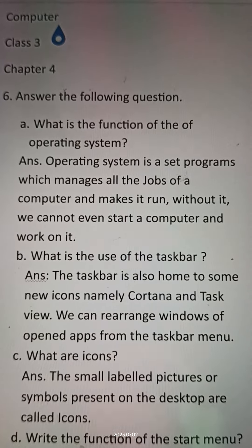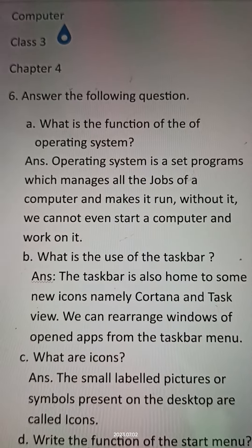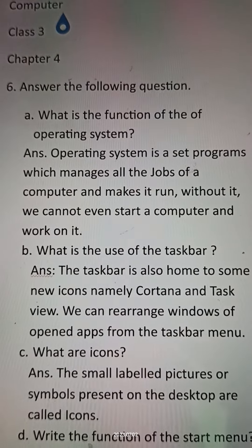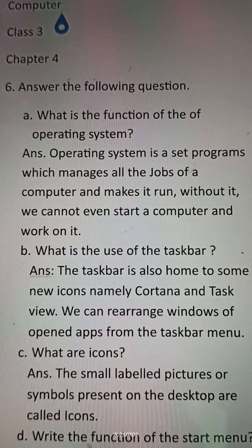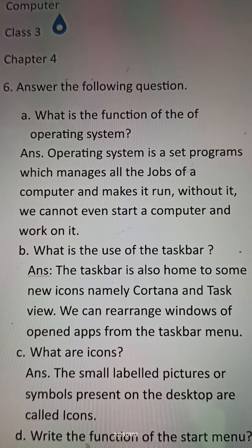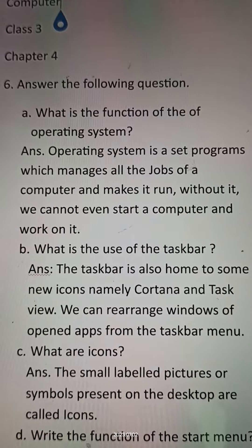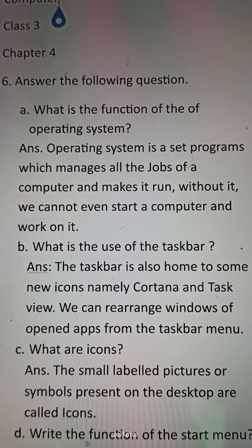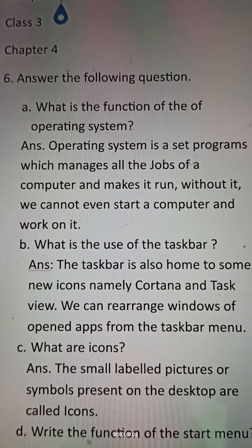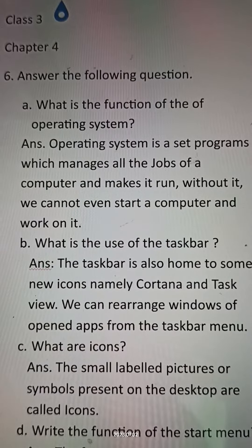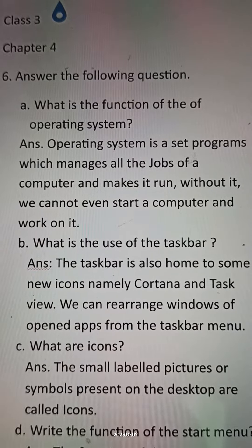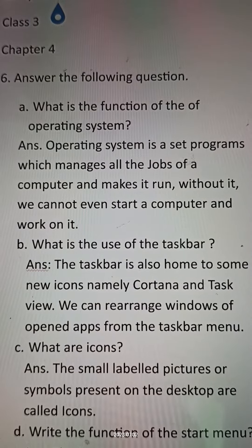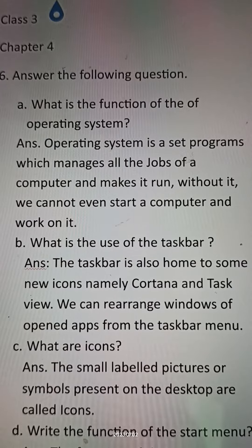Hello my dear students. Subject: Computer, Class 3, Chapter 4. I want to read this chapter first, and after reading the chapter you try to solve and answer the following questions in your copy with correct spelling and words. I'll read the questions and answers for you, so please try to listen carefully.